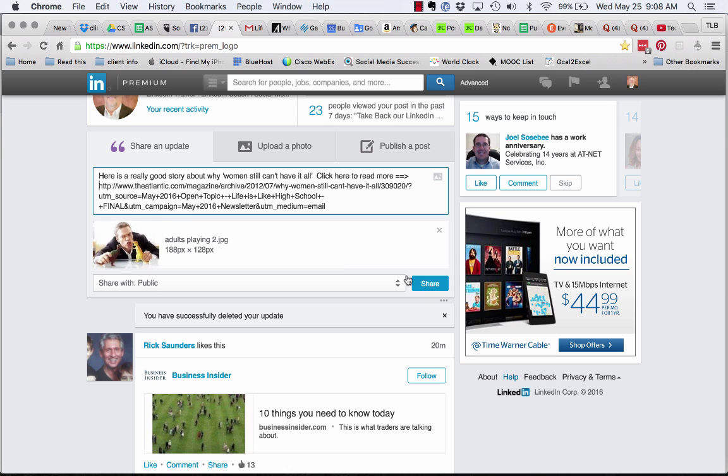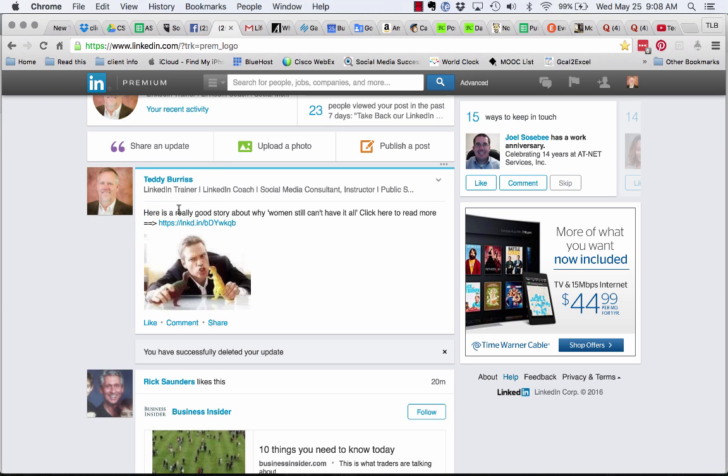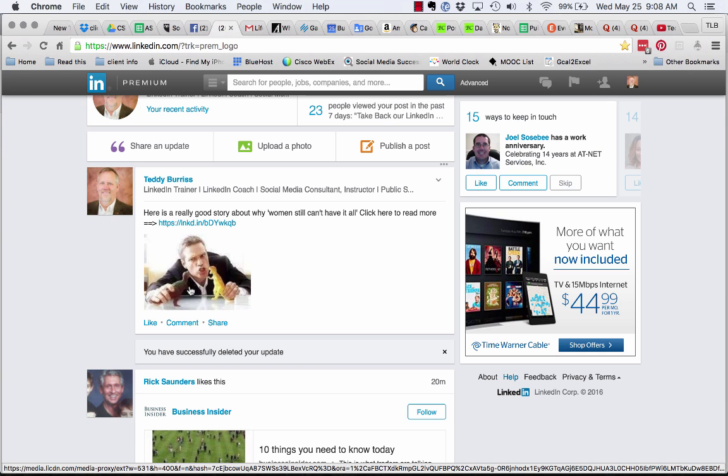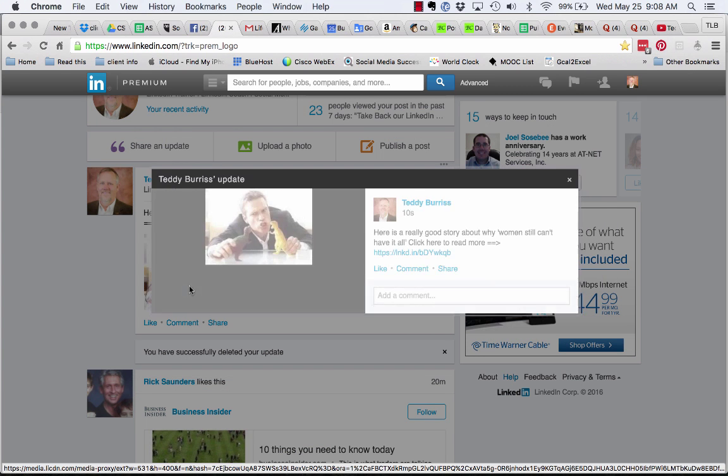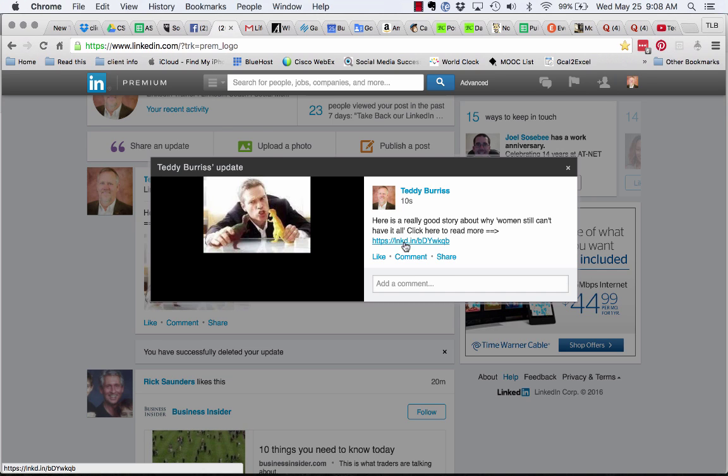Now watch what happens when I hit share. Here's a really good story about why women still can't have it all, click here to read more, and there's the image. So you click on the image, it'll just bring the image up out of LinkedIn's slide share repository.